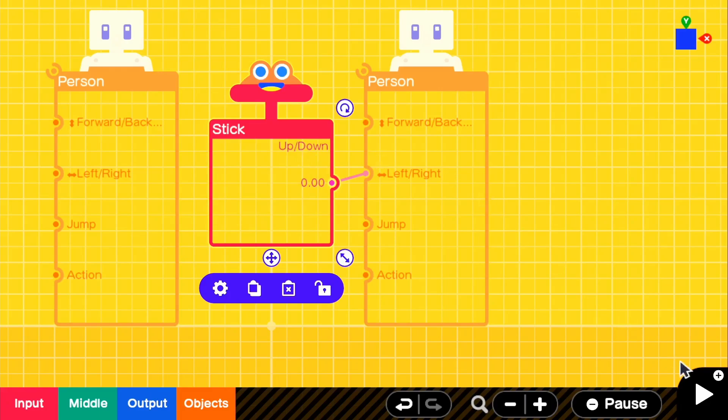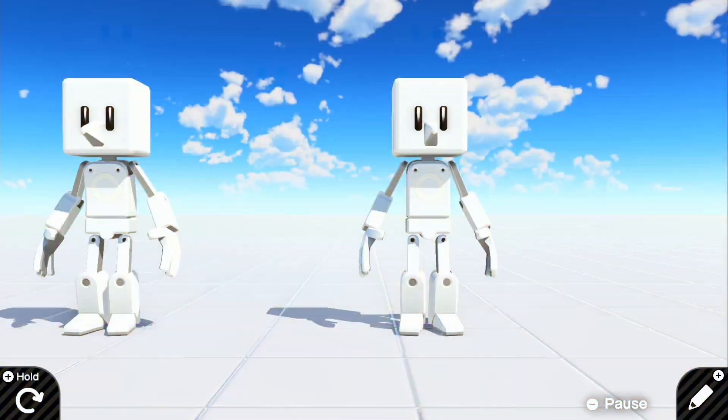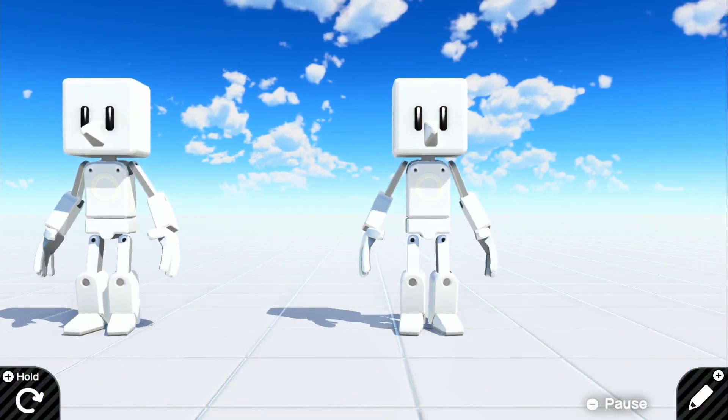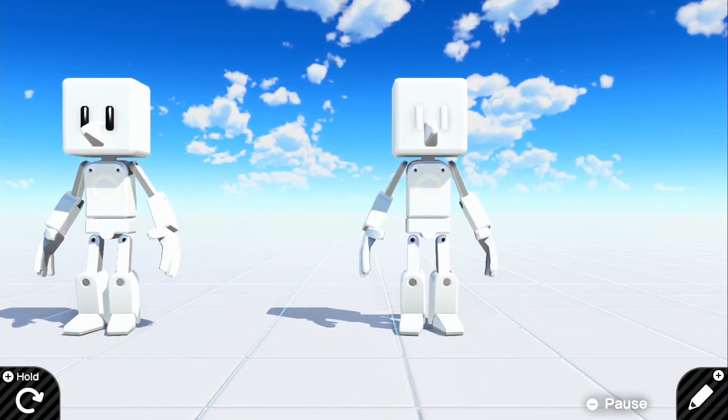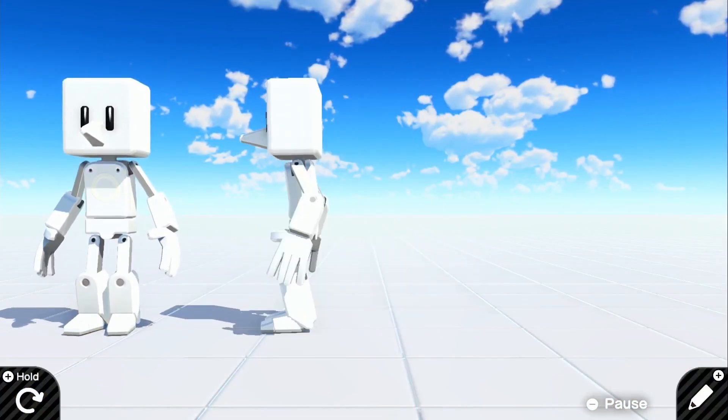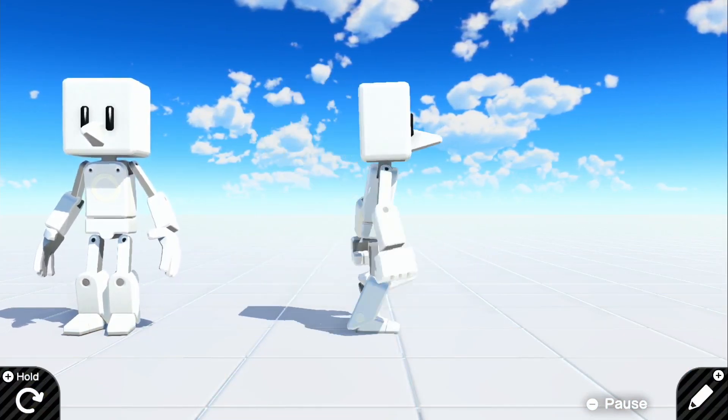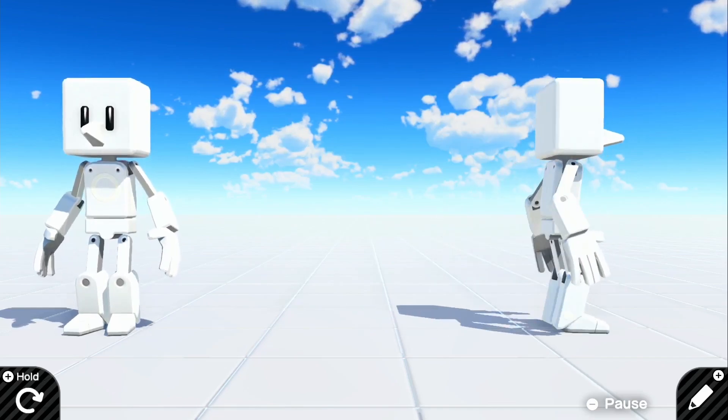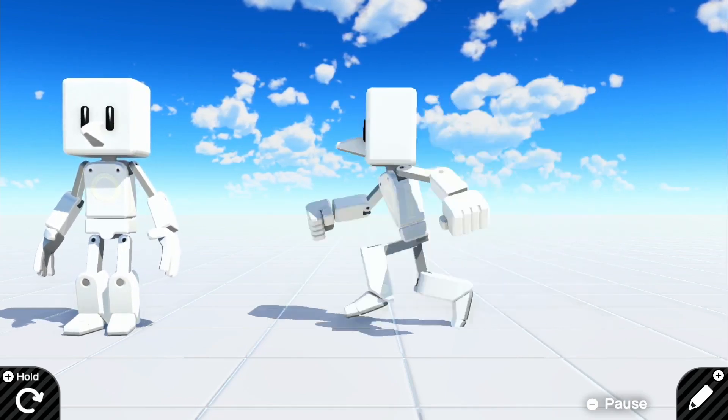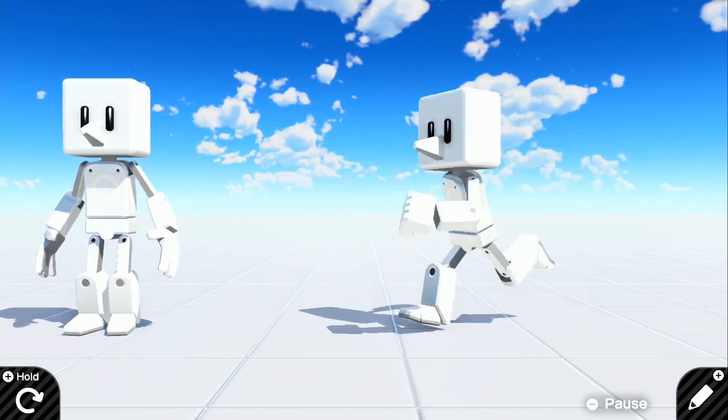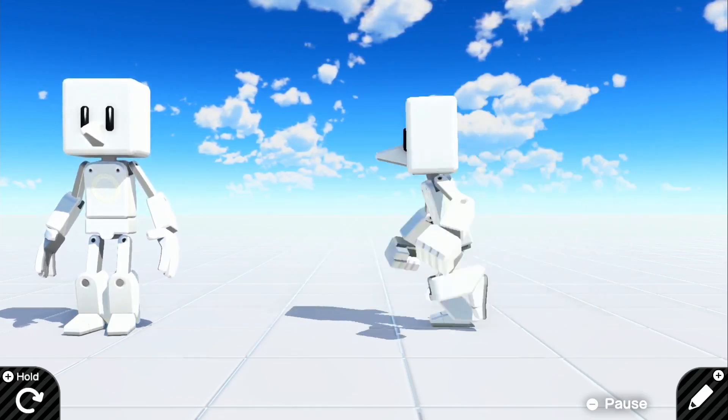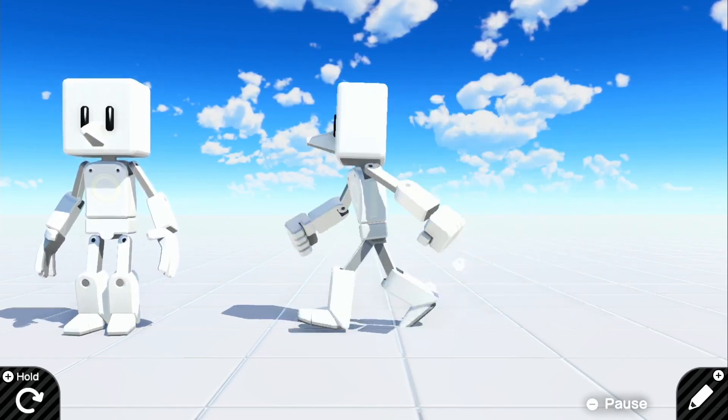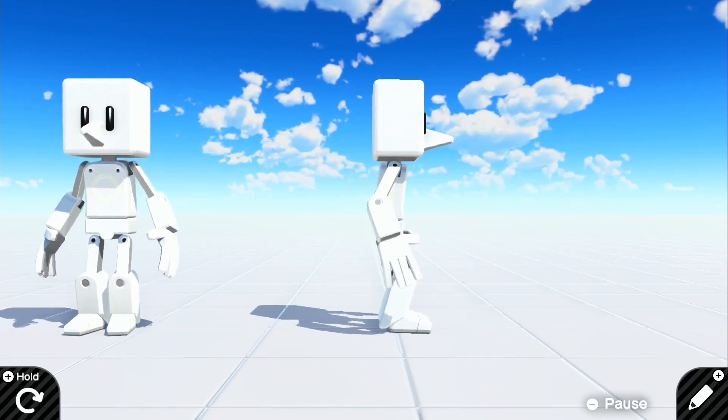But if we go in the game right now, it should work perfectly fine. So if we go left, it will go negatively. And if we go right, it will go positively. So basically meaning we can go left and right and it will perfectly work with our right character.